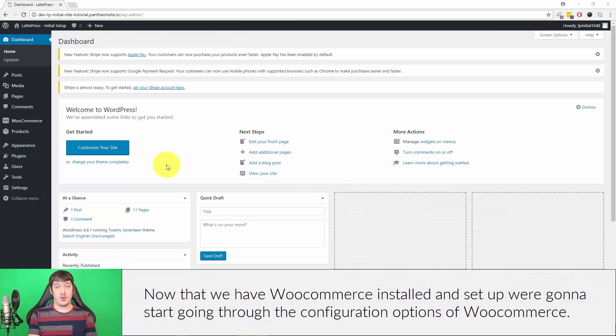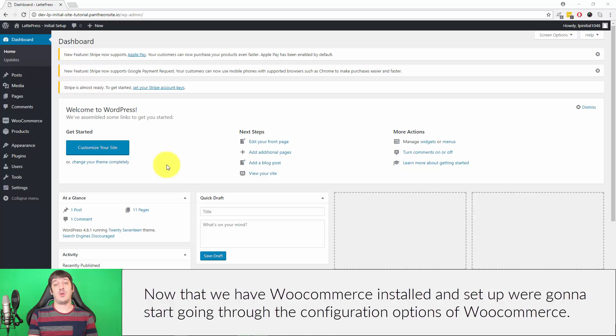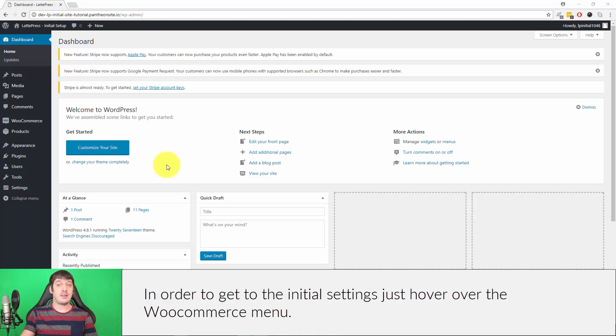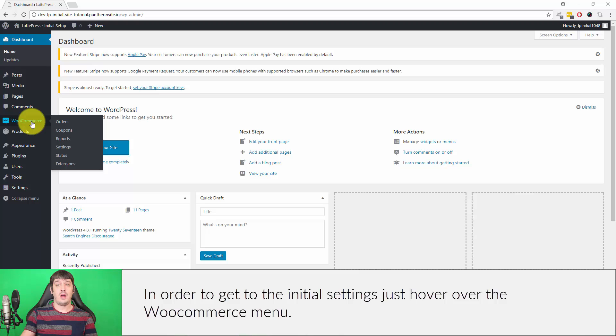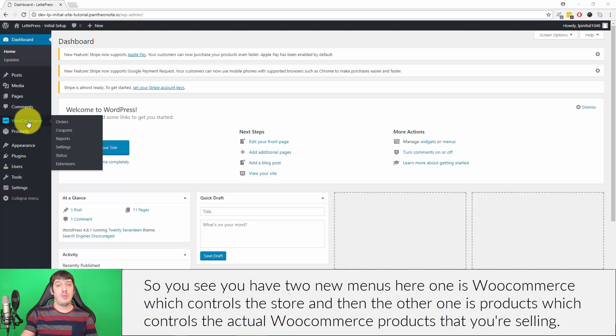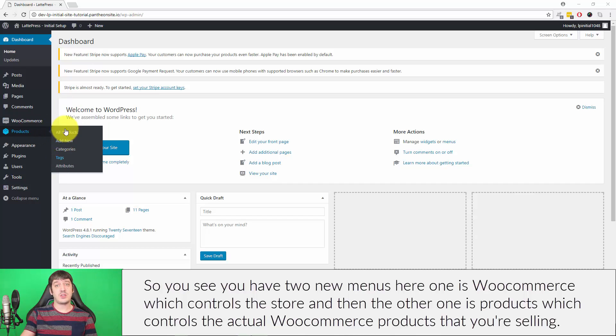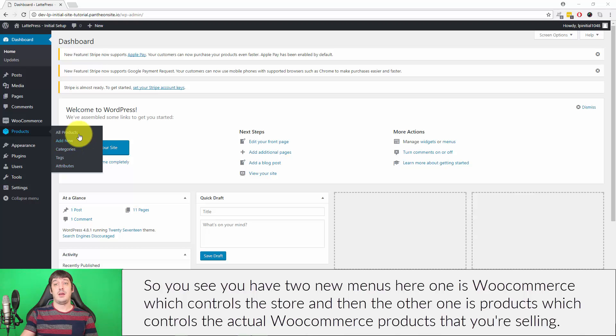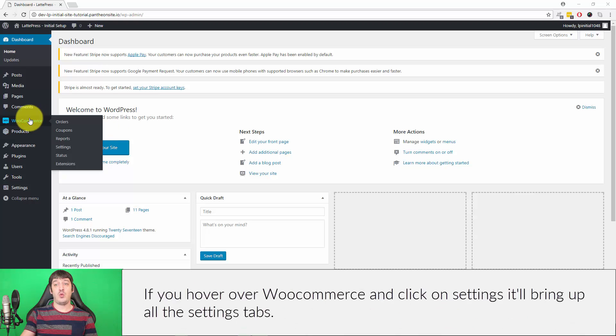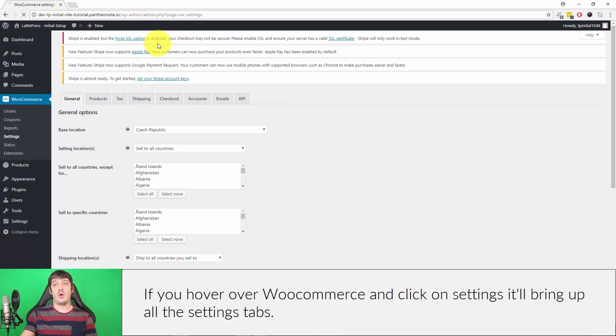Now that we have WooCommerce installed and set up, we're going to start going through the configuration options. To get to the initial settings, hover over the WooCommerce menu. You'll see two new menus here: WooCommerce, which controls the store, and Products, which controls the actual WooCommerce products that you're selling. If you hover over WooCommerce and click on Settings, it'll bring up all the settings tabs.